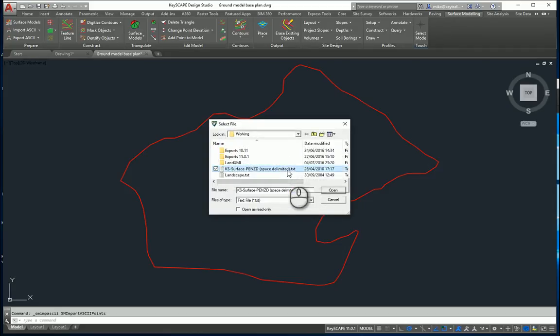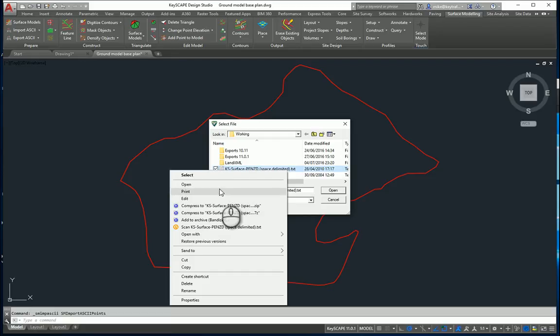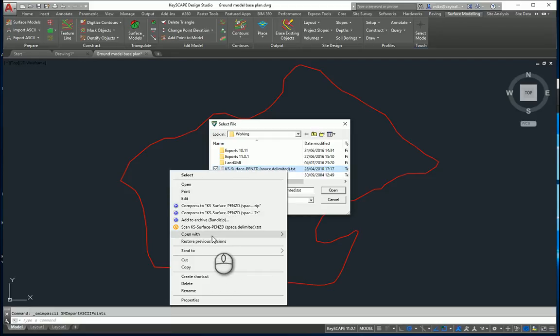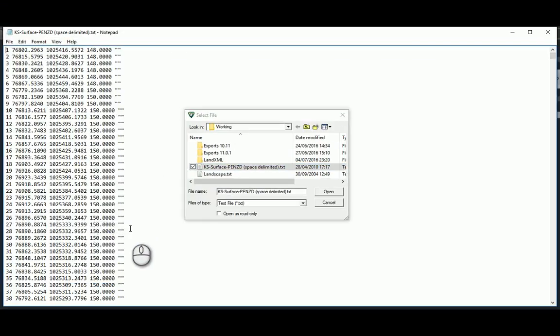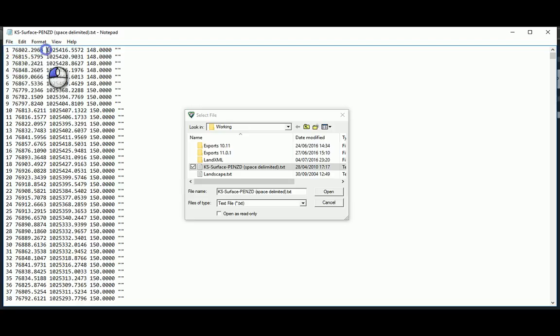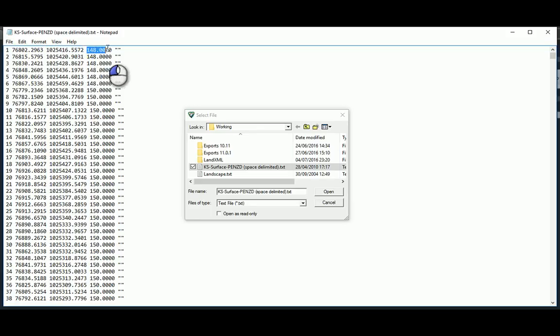If I open this in Notepad, you'll see it comprises very simply of the easting or AutoCAD X with a space, the northing or AutoCAD Y with a space, and then the elevation that relates to that.